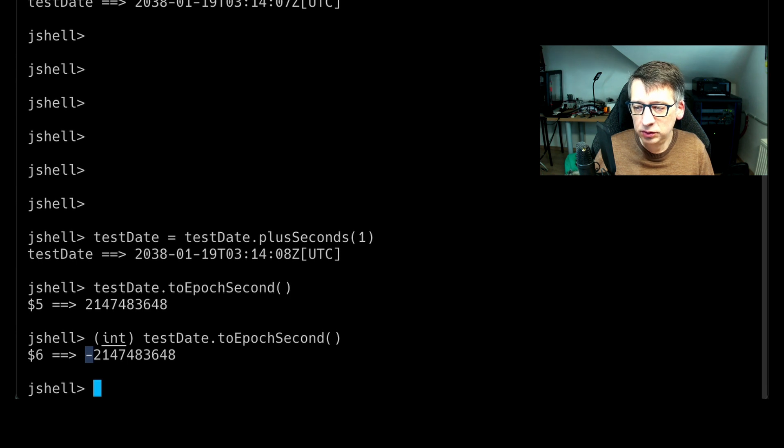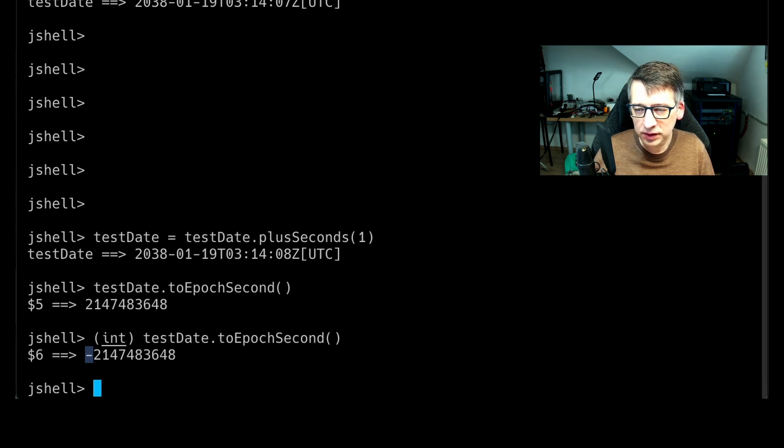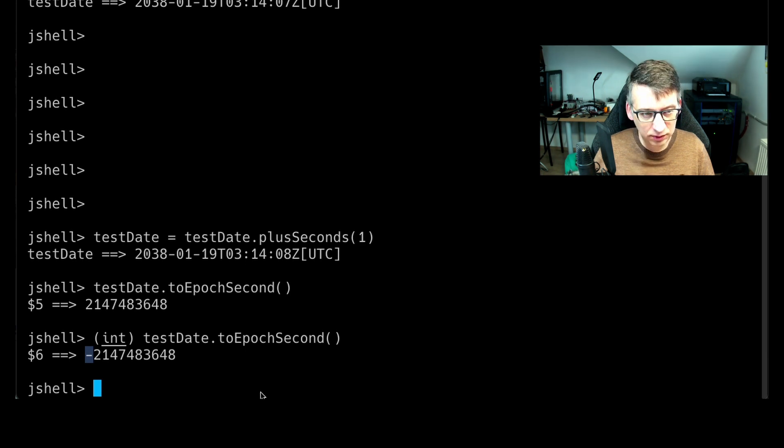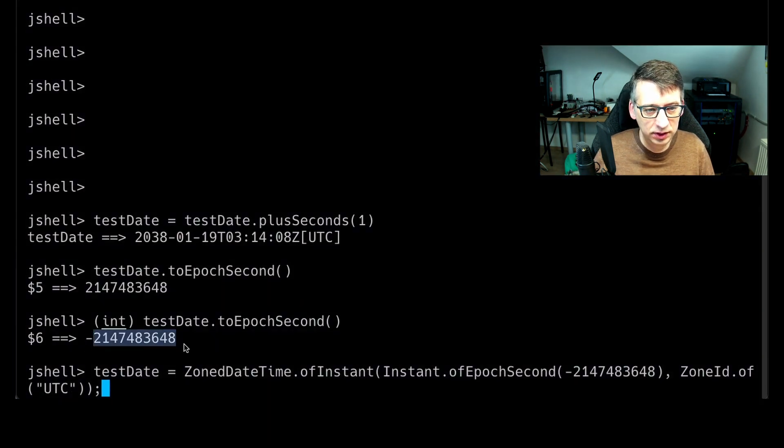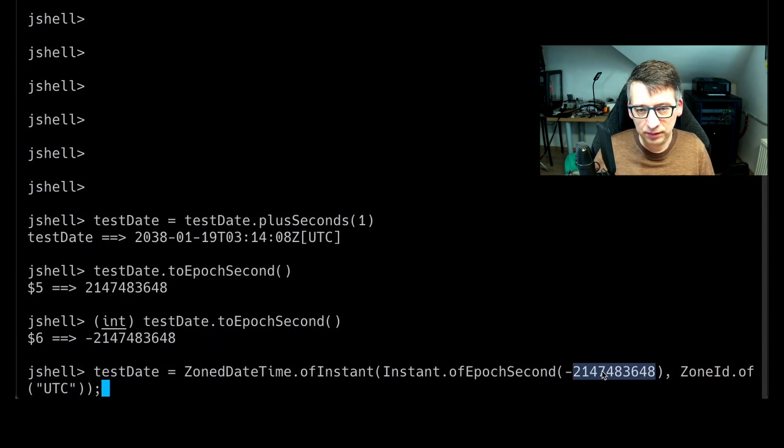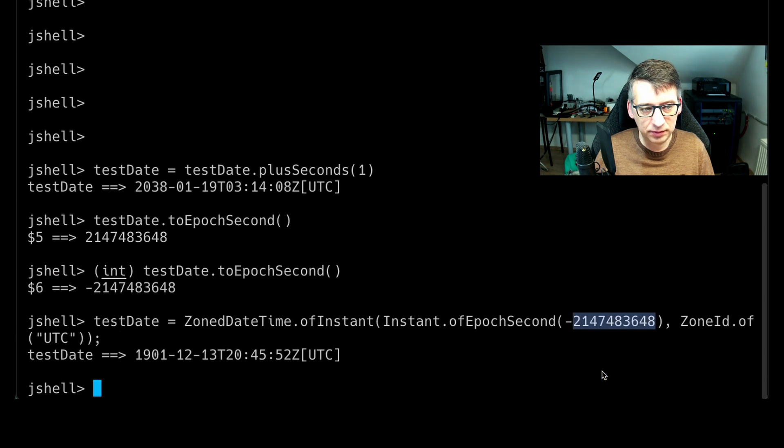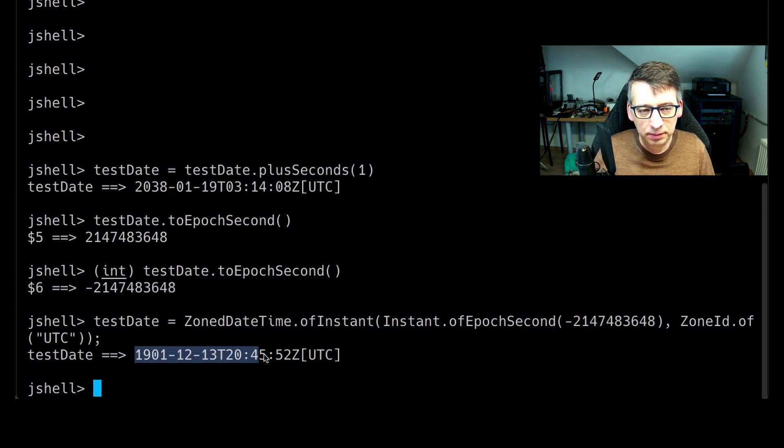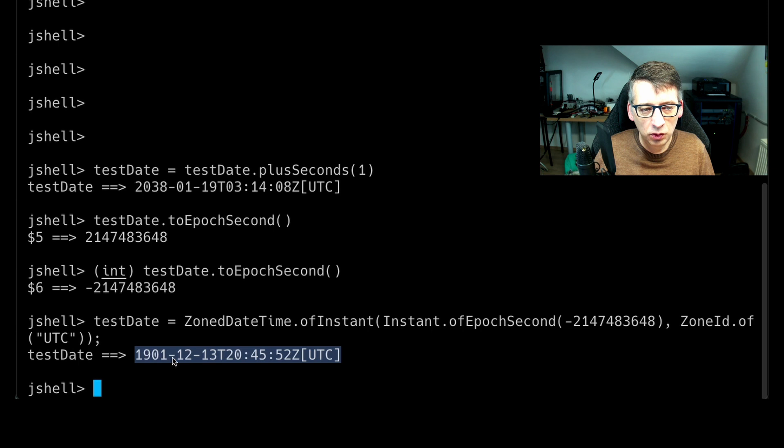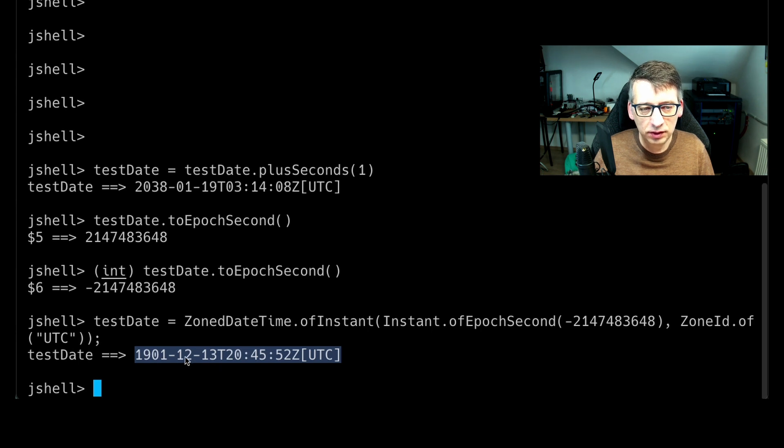And if we go back to a date time from this numeric value, so this minus value here, you see that we traveled back in time. We are now in 1901 and the 13th of December.